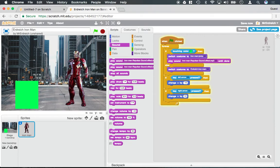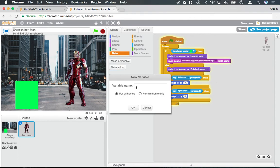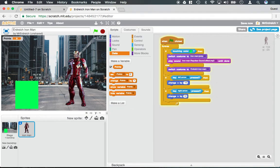Let's see, points. Imagine that if he was attacking this poor green box, he would actually be gaining points. So, I could say something like, change points by one.